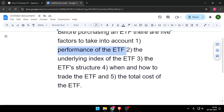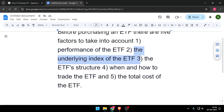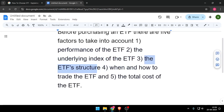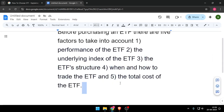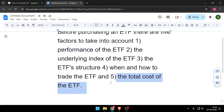The 2nd is the underlying index of the ETF. The 3rd is the ETF structure. The 4th is when and how to trade the ETF. The 5th and last is the total cost of the ETF.